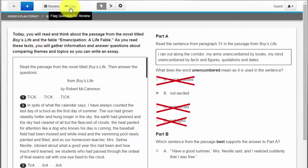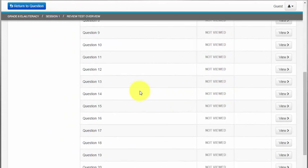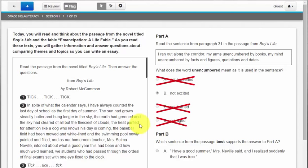But let's say I don't understand this question. I can hit the flag button and save it for later and I can view all the questions in the section by hitting the review button. And that's how I can jump around to review my answers and go question to question.